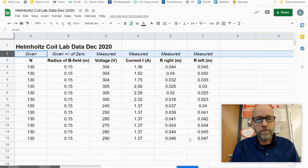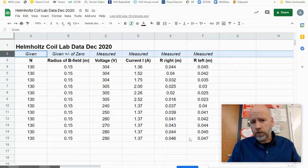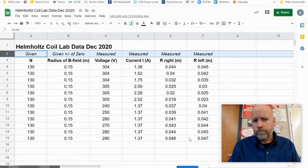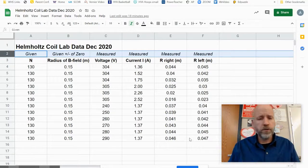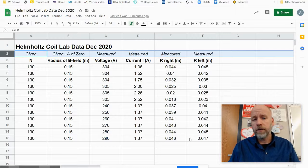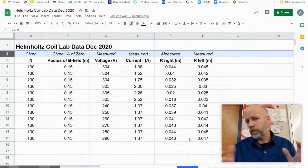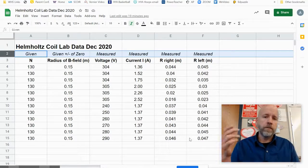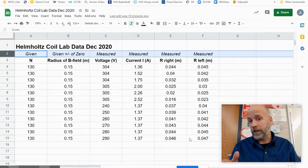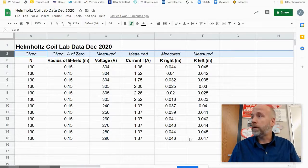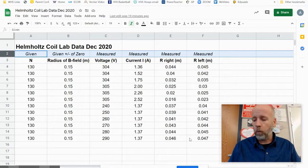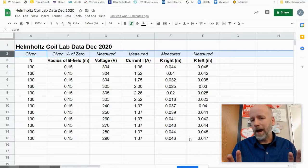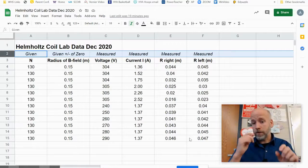All right, so here we are. If you go to Google Classroom, you should have a Google Sheets of this Helmholtz coil lab data from December 2020 available to you with your own copy. So what I'd like you to do right now, if you haven't already done so, would be to go to the classroom and open up this file.